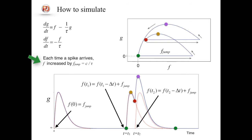When a spike arrives, let's call the value given by c over tau as f_jump. We can observe the dynamics on a phase plane spanned by f and g, and a time course of g.